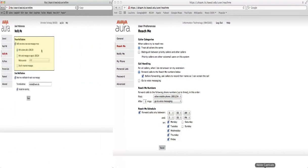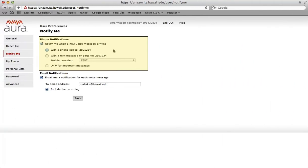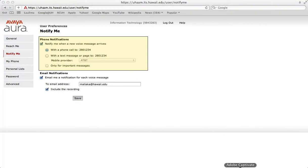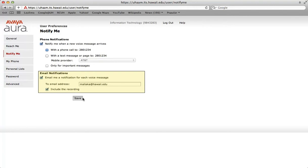The notify me feature sends you a notification when you receive a new voice message. Choose with a phone call to and you will see the seven digit number here you entered on the general screen. Text message unfortunately is not available at this time. To receive an email notification when a new voice message is received, go ahead and click this box. Enter your email address and to include the recording. Choose save if any changes were made.